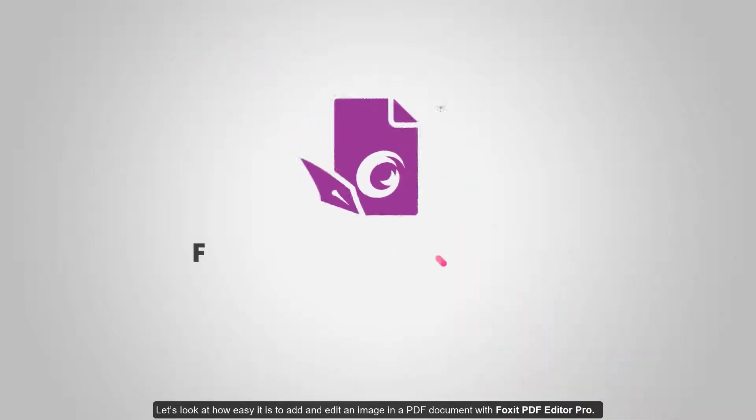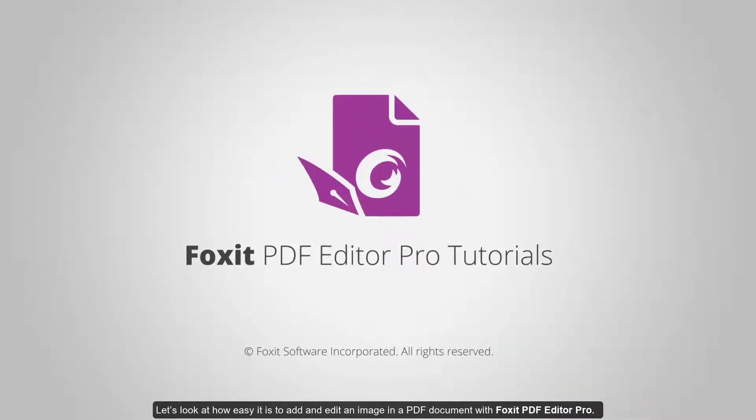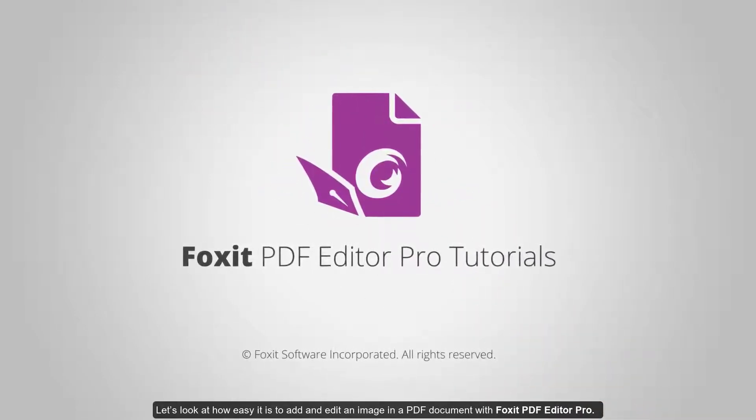Let's look at how easy it is to add and edit an image in a PDF document with Foxit PDF Editor Pro.